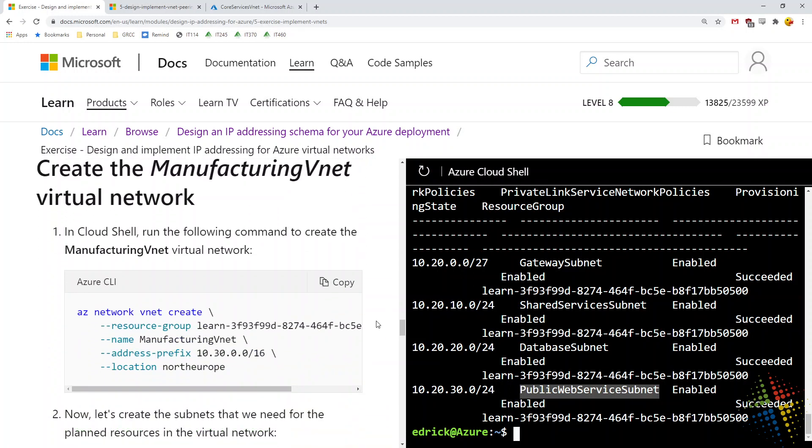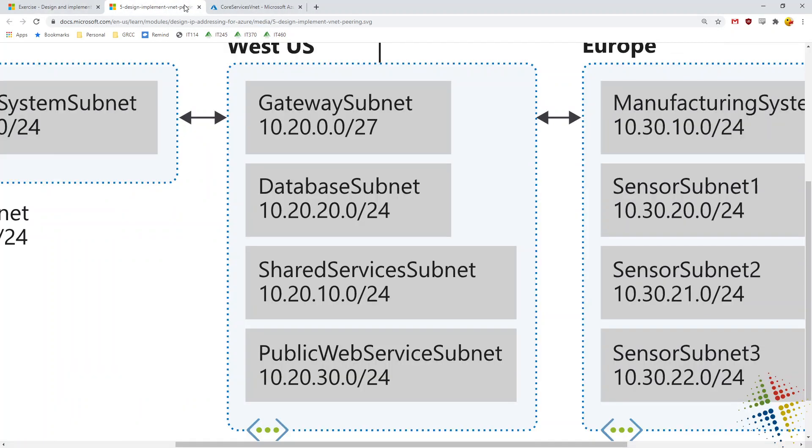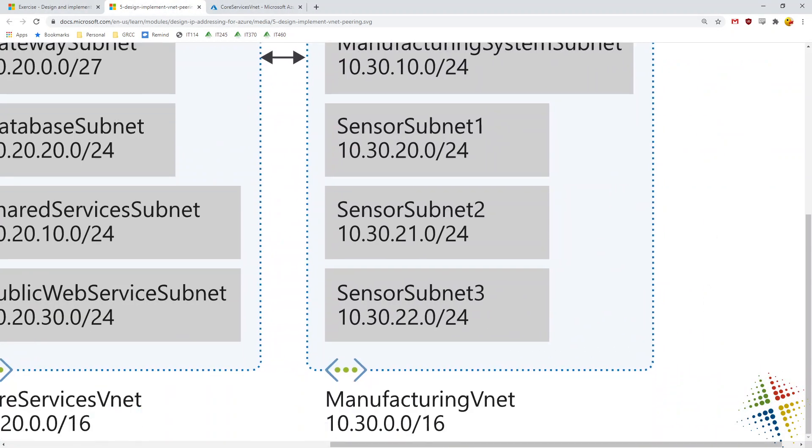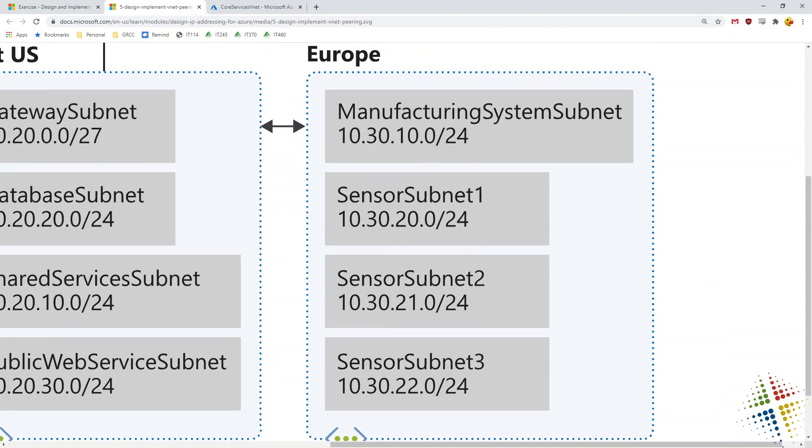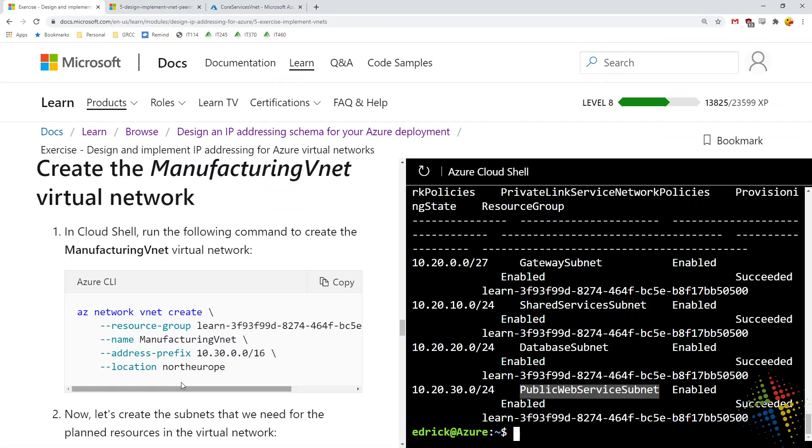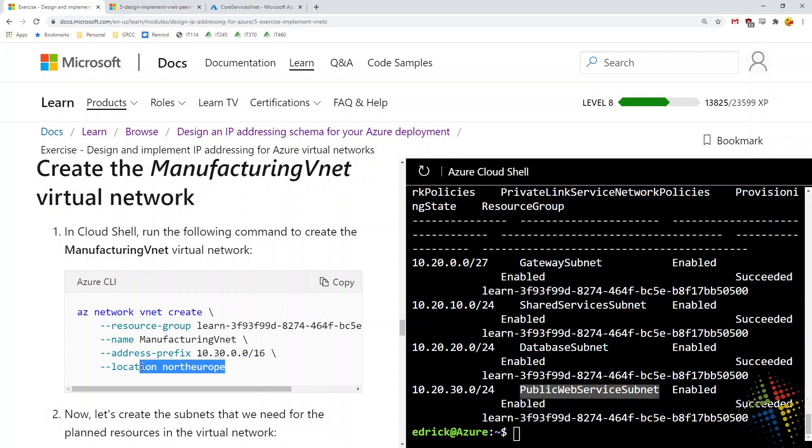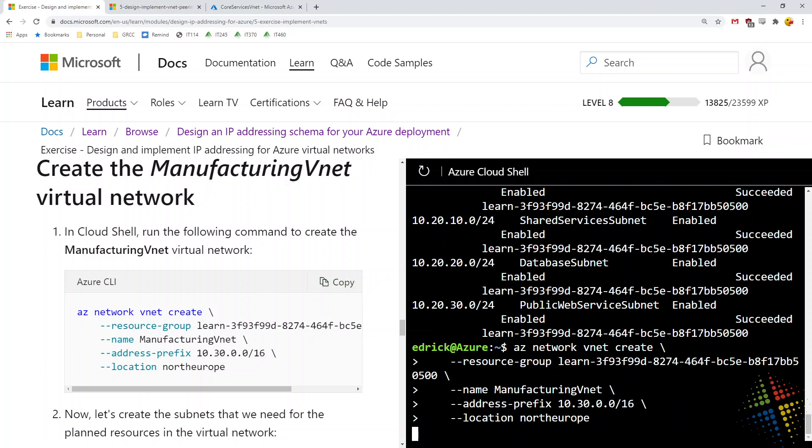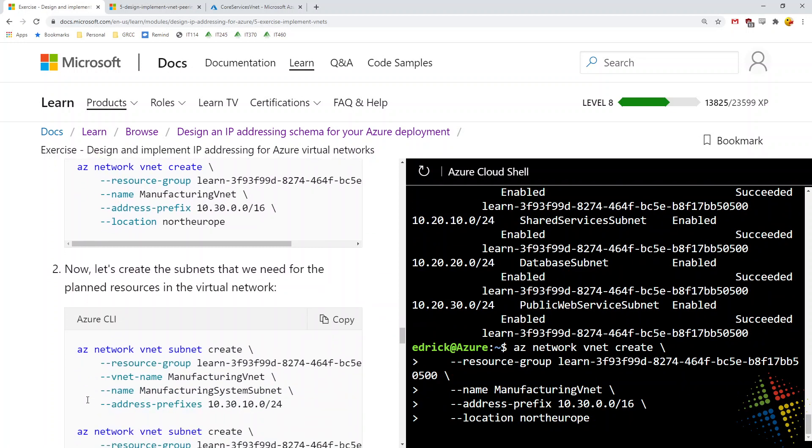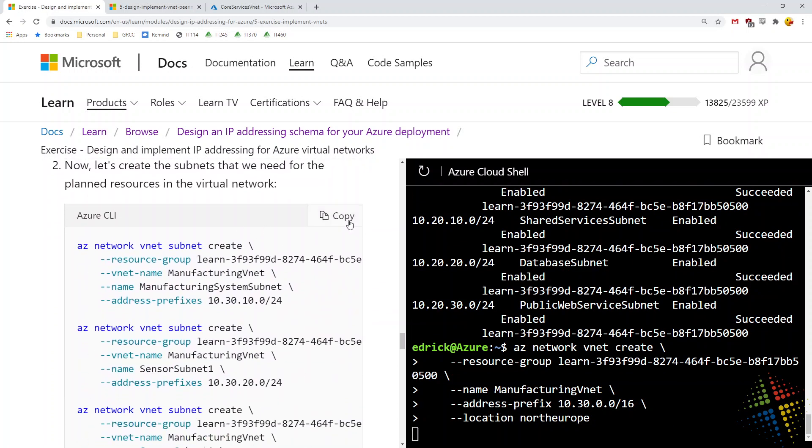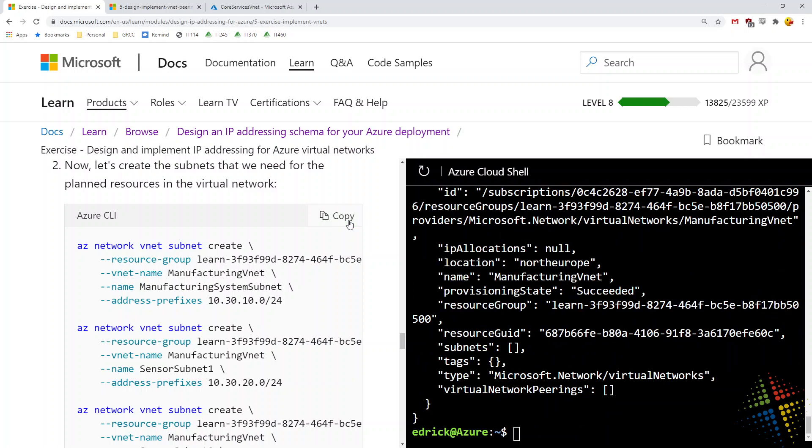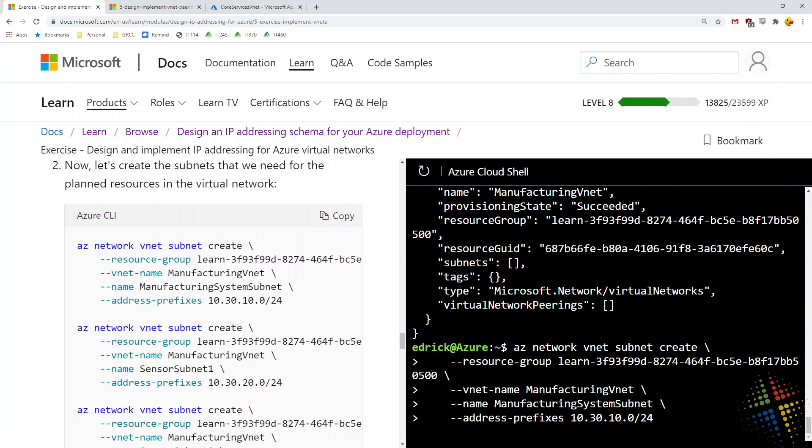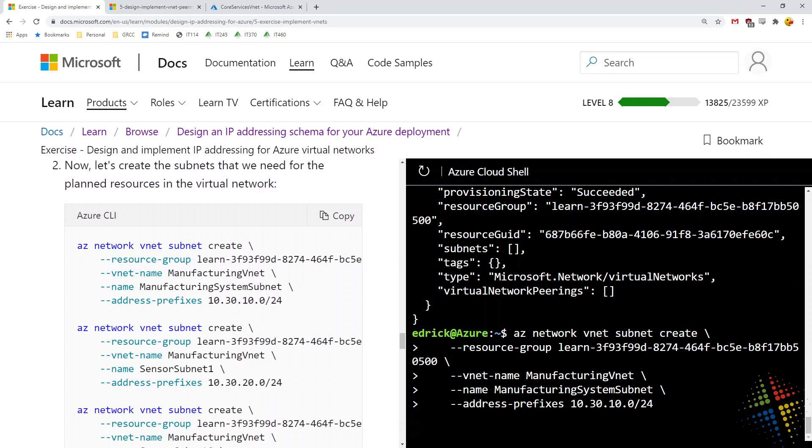So that was our core services. Now let's create our manufacturing VNet, which I believe was going to be in Europe. Manufacturing VNet, so that's going to be 10.30.0.0. 10.30.0.0/16. Location is going to be in the North Europe data center. Copy that, paste it in. And then when that's done, I'll go ahead and copy and paste in our subnet creation.